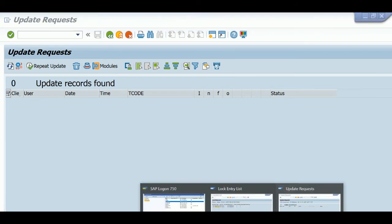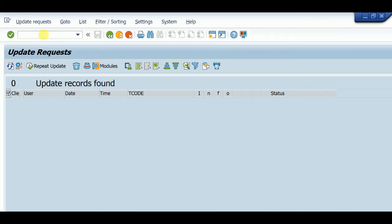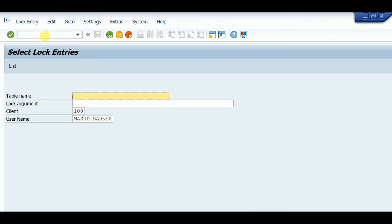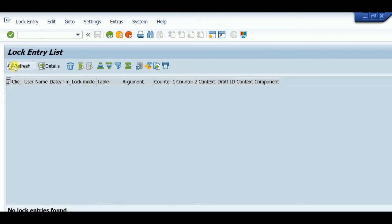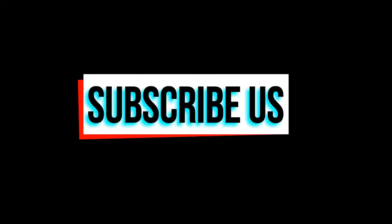Now we can check it from SM12 again. There are no lock entries. In the next class, we'll discuss the details of lock entries - there are two types of locks and what is the mechanism of SM12 and SAP lock. Thanks for watching.